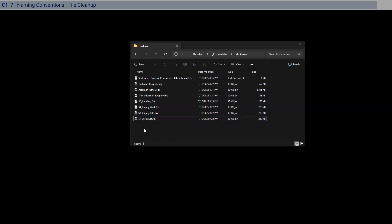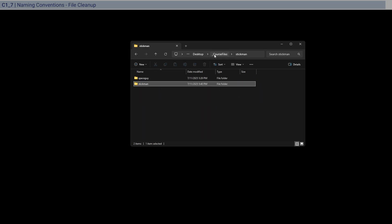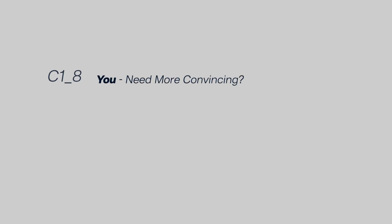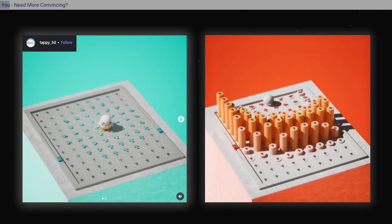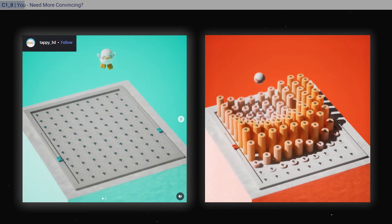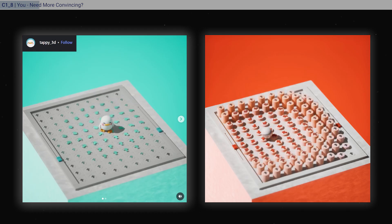Alright, so that should be ready for all these files to be imported into Unreal Engine. Just in case you need more convincing, take a look at this.